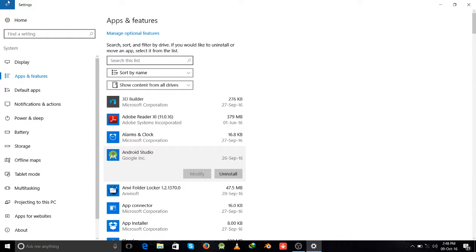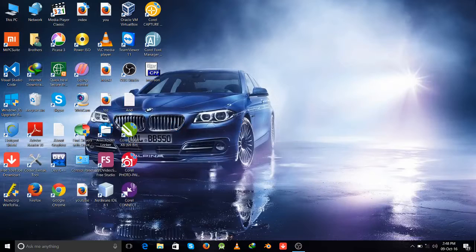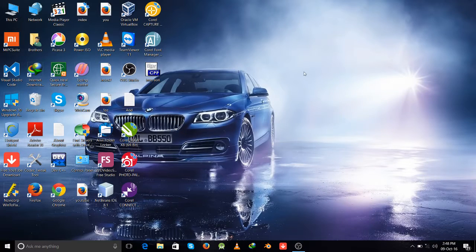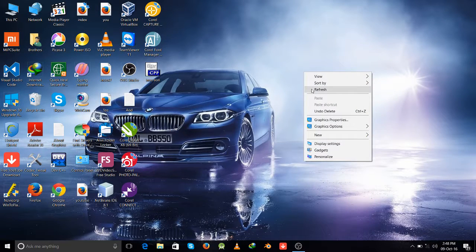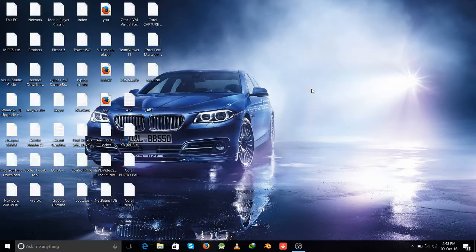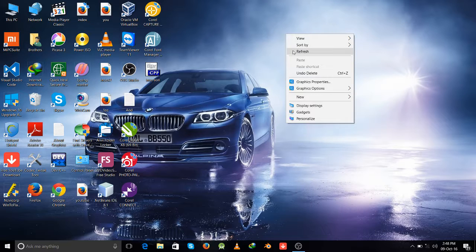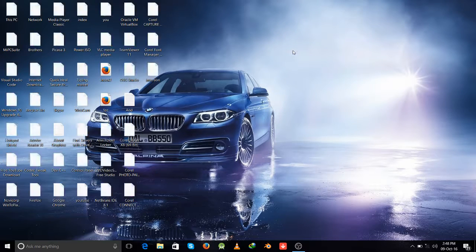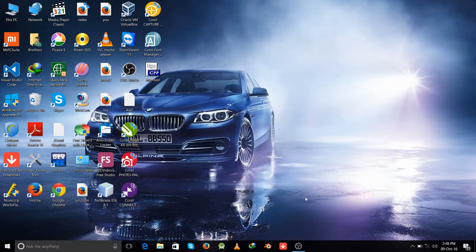So, these are two ways. By the help of these two ways, you can uninstall any software or program from your computer. Thank you.